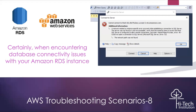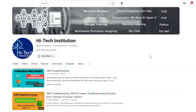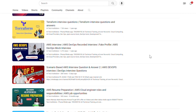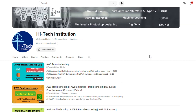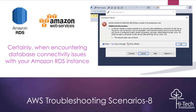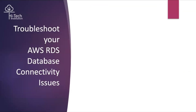I appreciate all your responses for the past seven scenarios. Sorry for the small gap in making this eighth scenario. Keep continuing your support — it motivates me to make upcoming videos. Do subscribe to this channel and like this video if you love it. Let's troubleshoot your AWS RDS database connectivity issue.